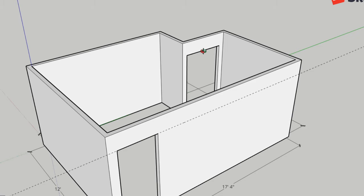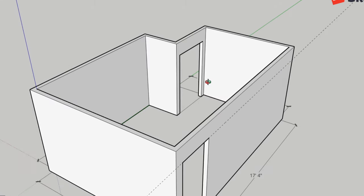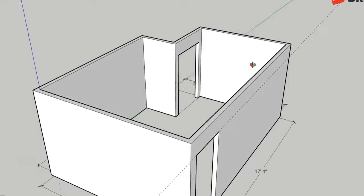Interestingly, the height of your doors and windows are generally the same — if built by a reputable contractor, they should be at exactly the same height. That's something you may not have ever noticed.